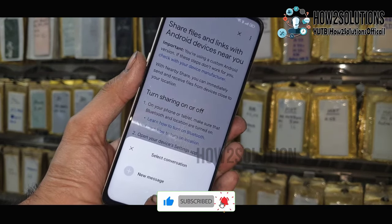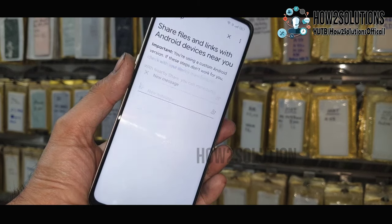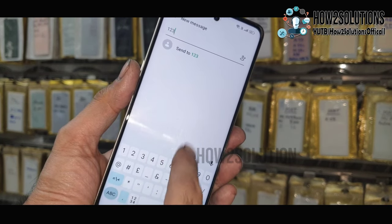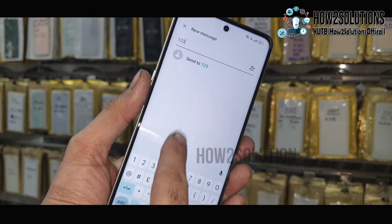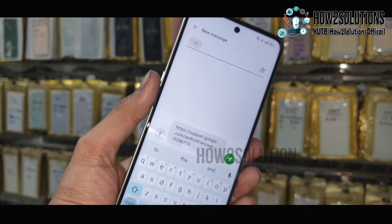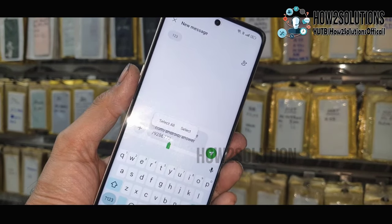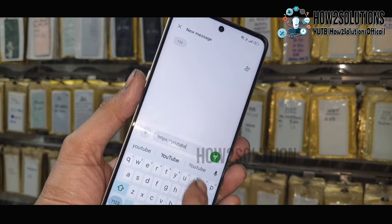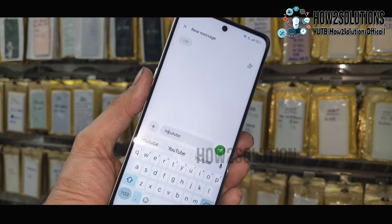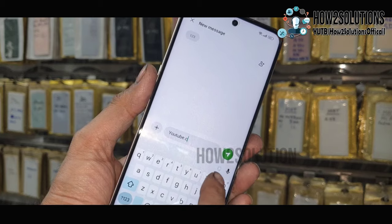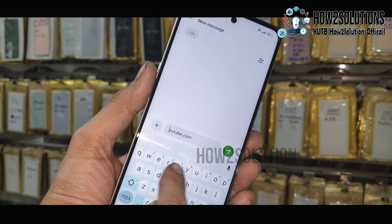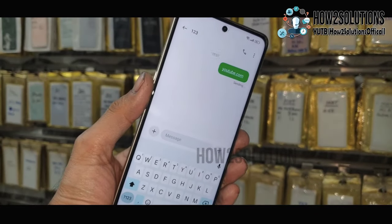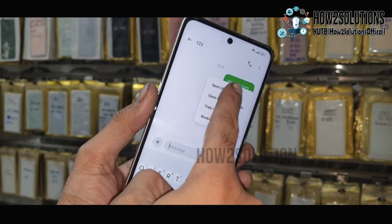Select this as default. Now click New Message. Now type here: 123 — you can use any number. Just tap on 123. Delete all these links and you have to type here: youtube.com. YouTube dot com must be in small letters — just simple youtube.com. Just send it. Now click on this icon and click Open URL.